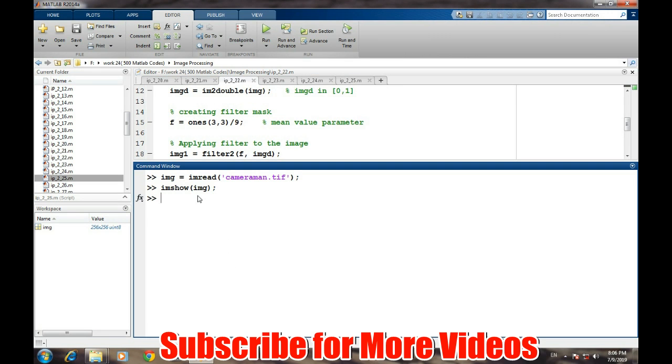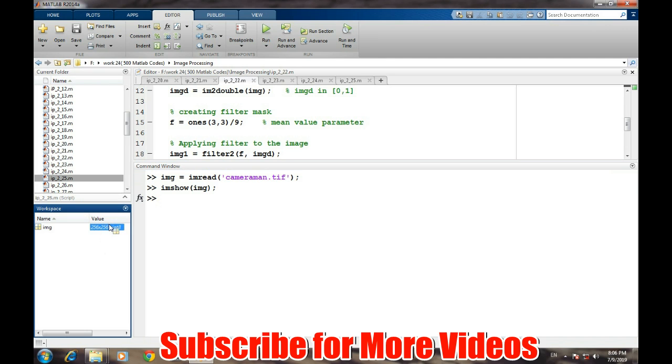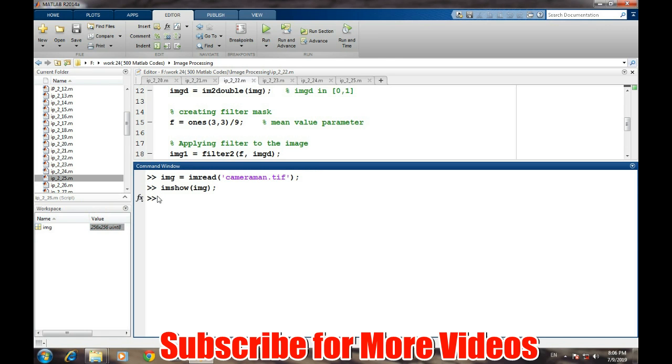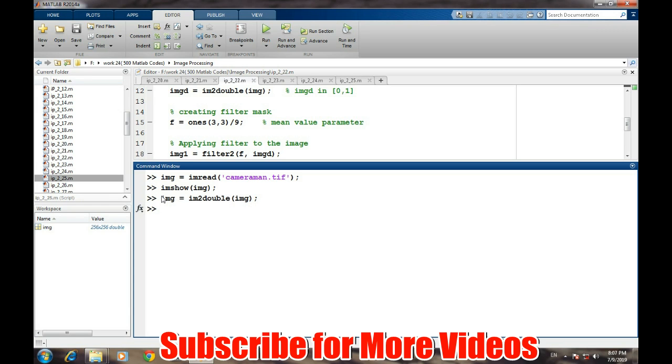In this video we will talk about the filtering operation using mean filter. Before applying the mean filter, first we need to convert this image into a double format. If we look at the class of this image, it is a uint8 type of variable. We need to convert it, so we will convert it using im2double. This command converts this uint8 variable into the double format.